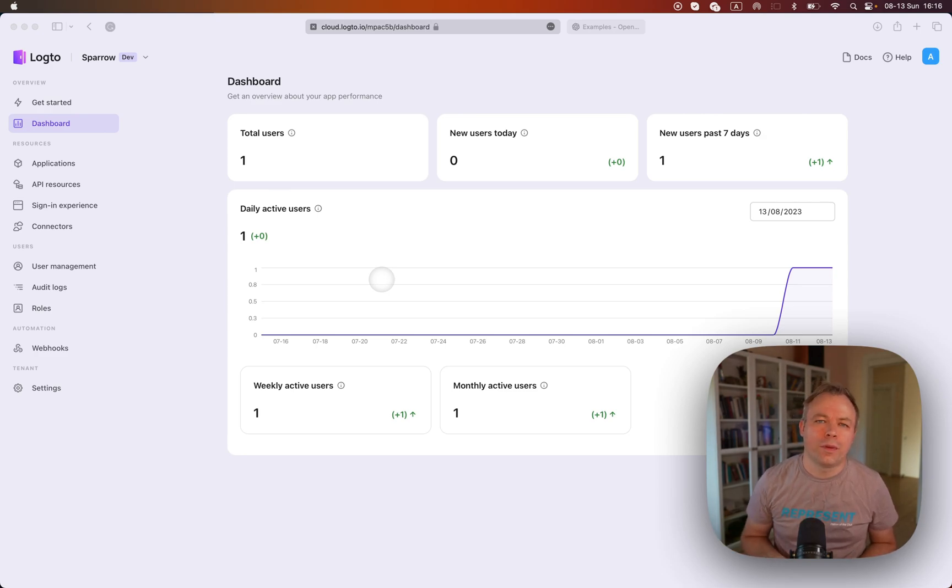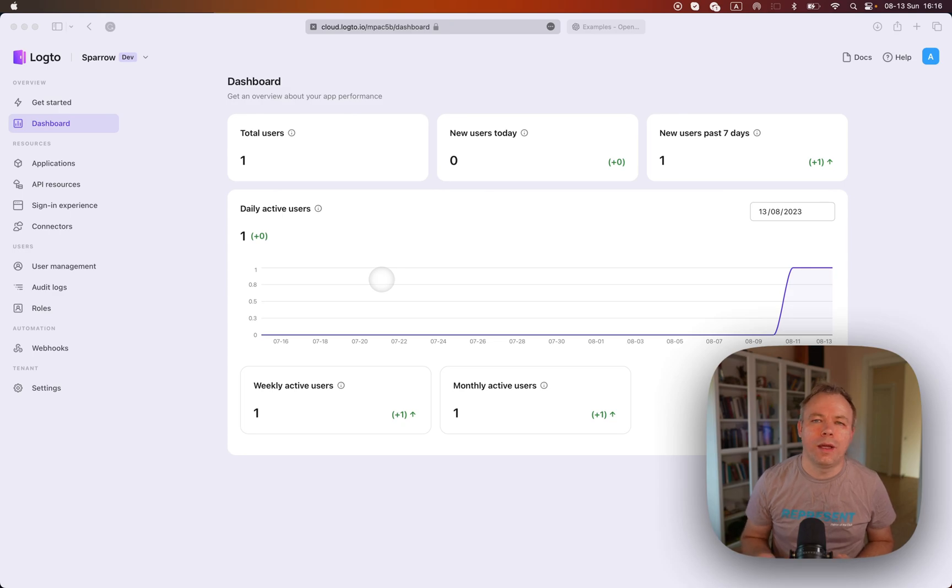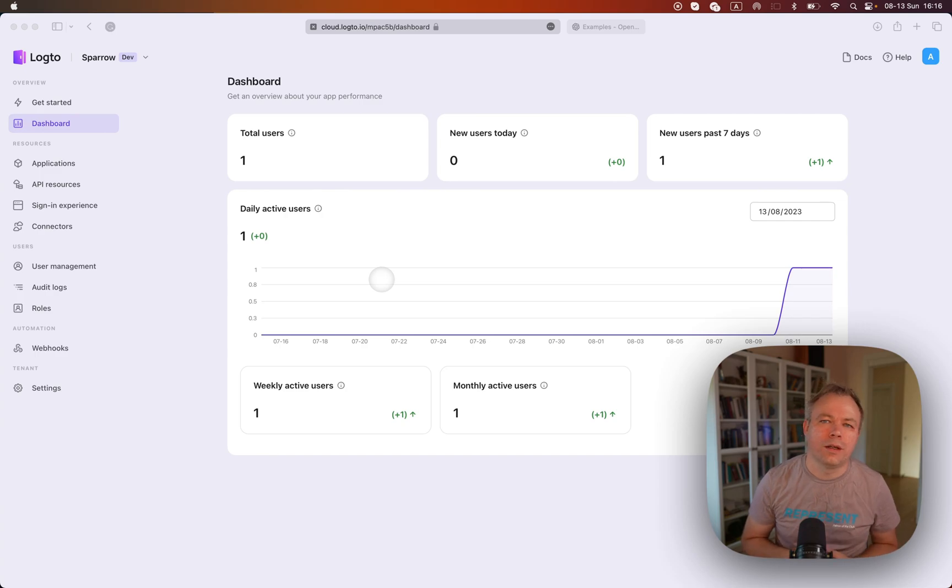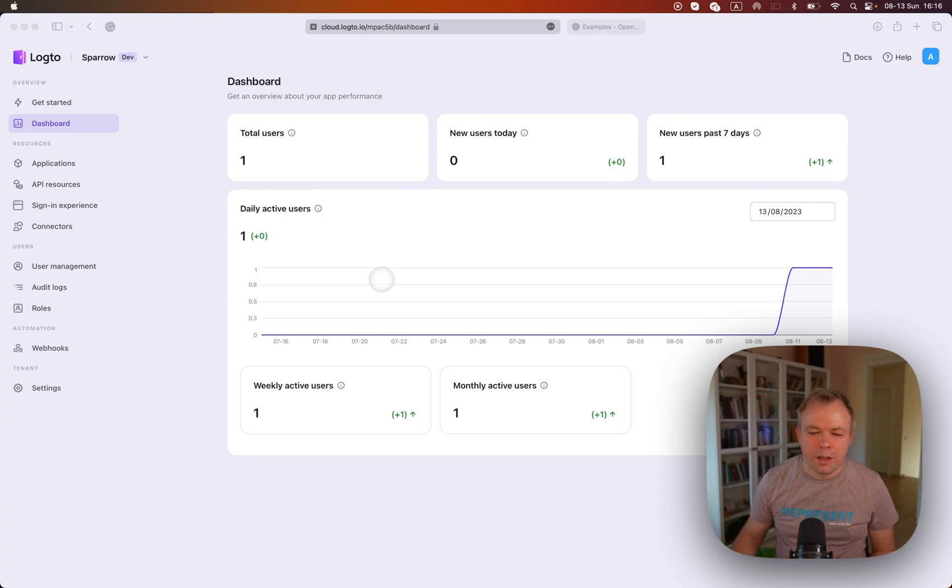And then if you have more users than that, then you need to pay. And basically the same approach is used by all other OAuth providers as well.